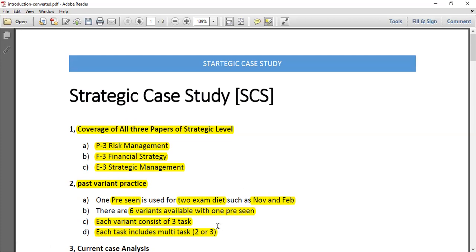If you practice one complete case analysis with past papers, you have six variants available. In those six variants you have 18 sections, and under those 18 sections you have approximately 36-plus sub-tasks. While attempting one past variant, you can cover different aspects of the syllabus, and you have to write by yourself so that you can practice how to write in the exam.